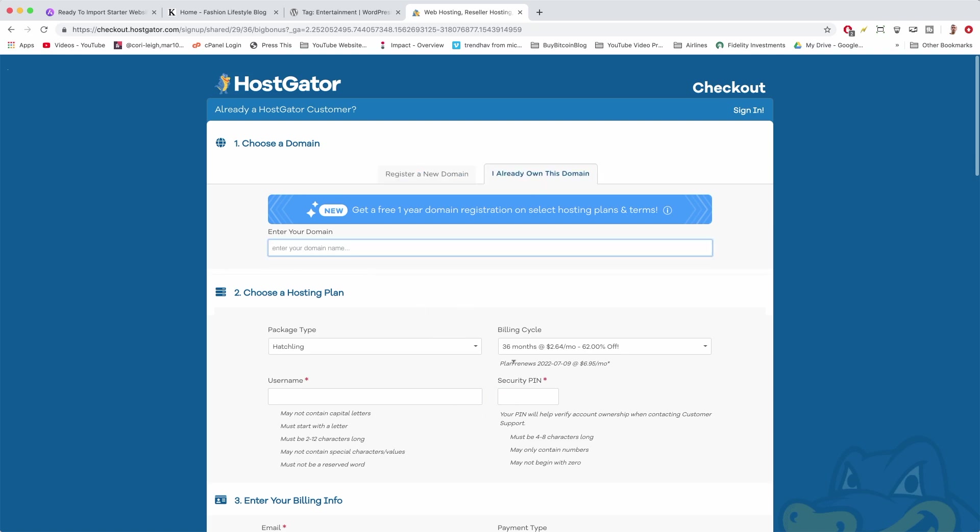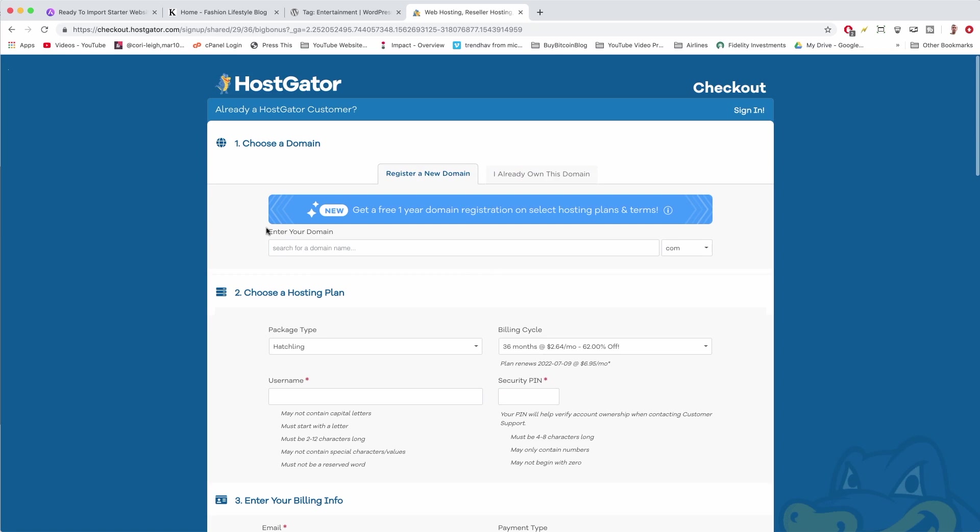In step one, we're going to have Register a New Domain Name selected. But if you already have a domain name that you want to use, that's fine—just click here, write in your domain name, proceed and get the hosting. Afterwards I'll show you how to connect your domain to your hosting and make it all work.